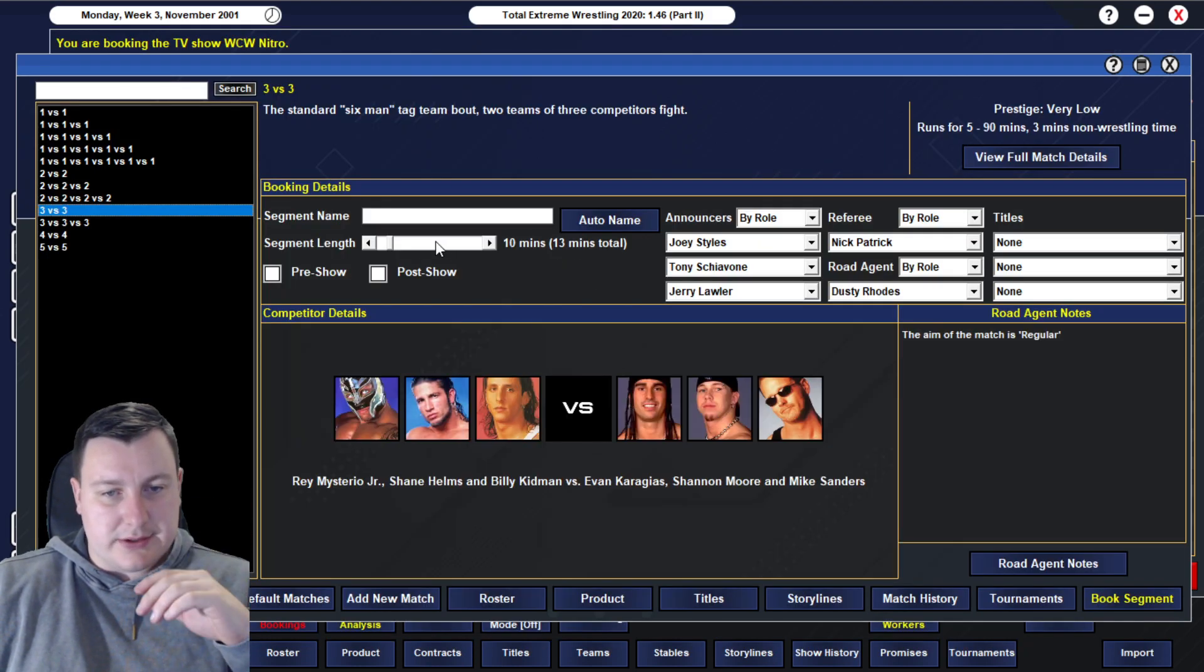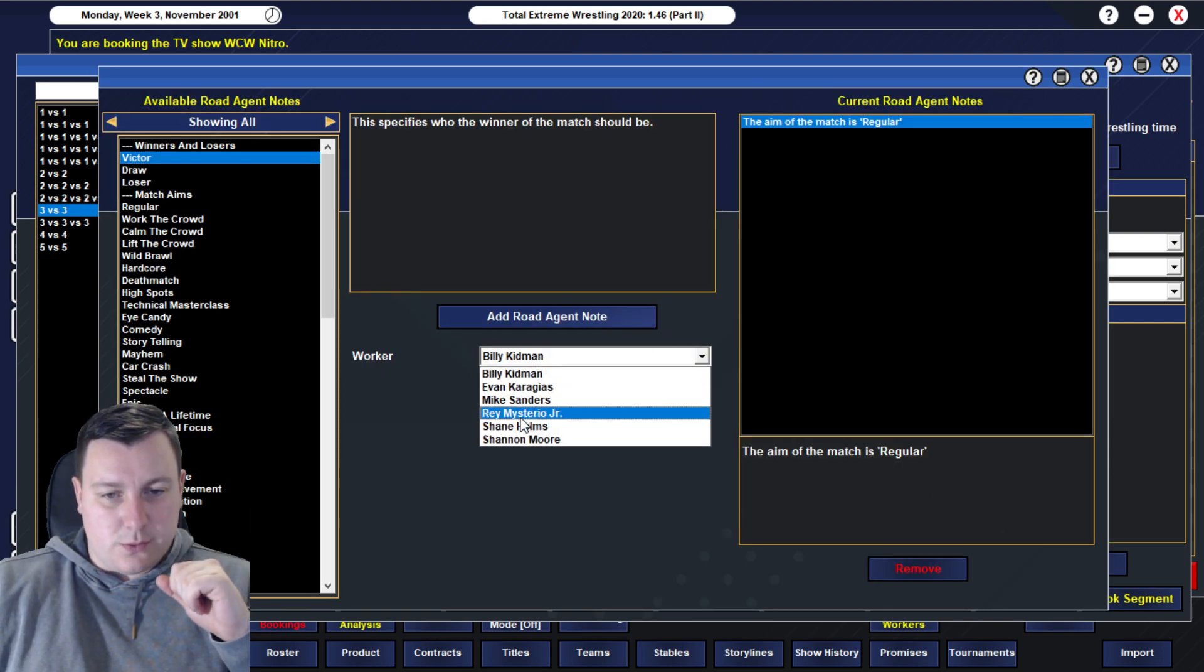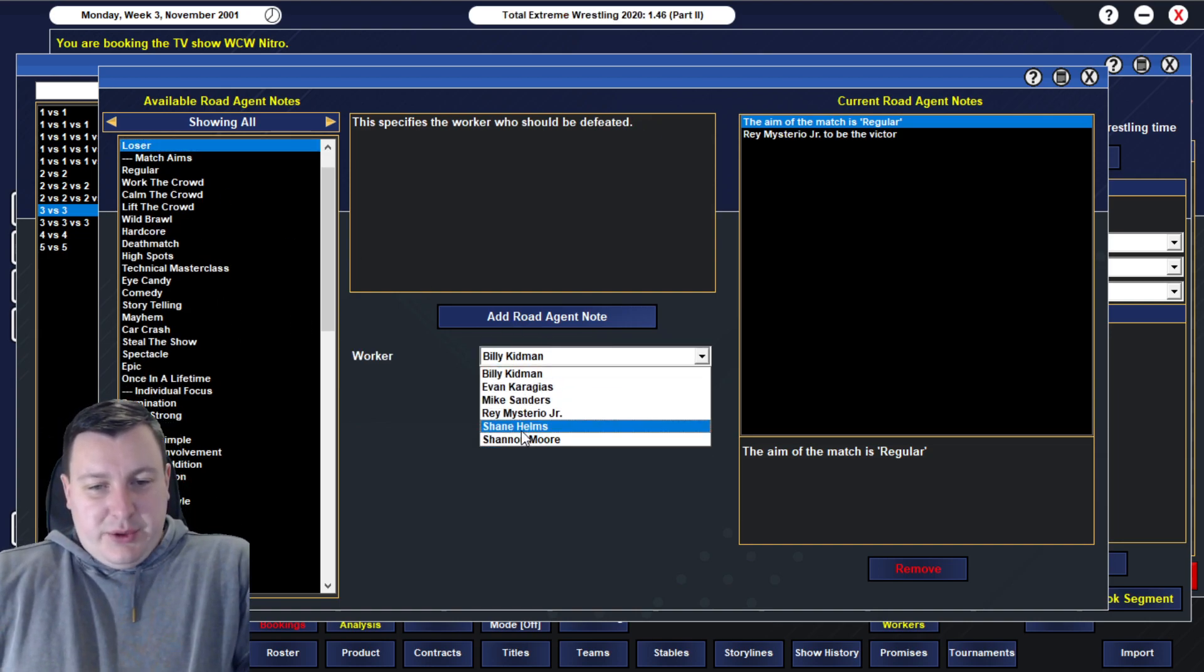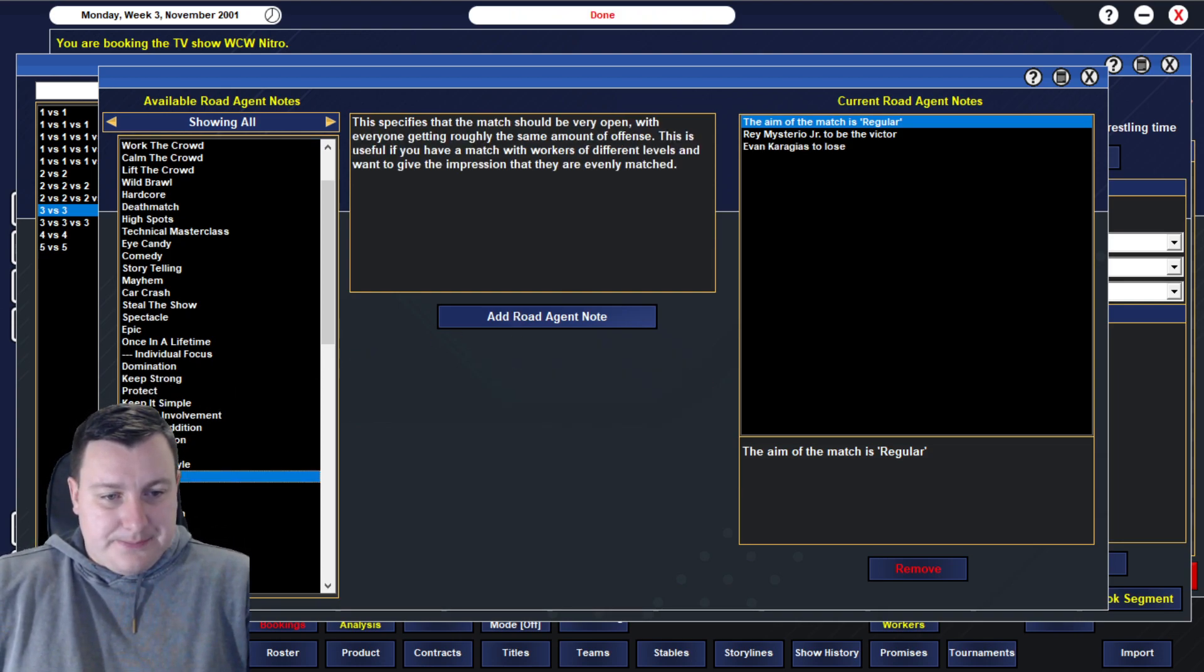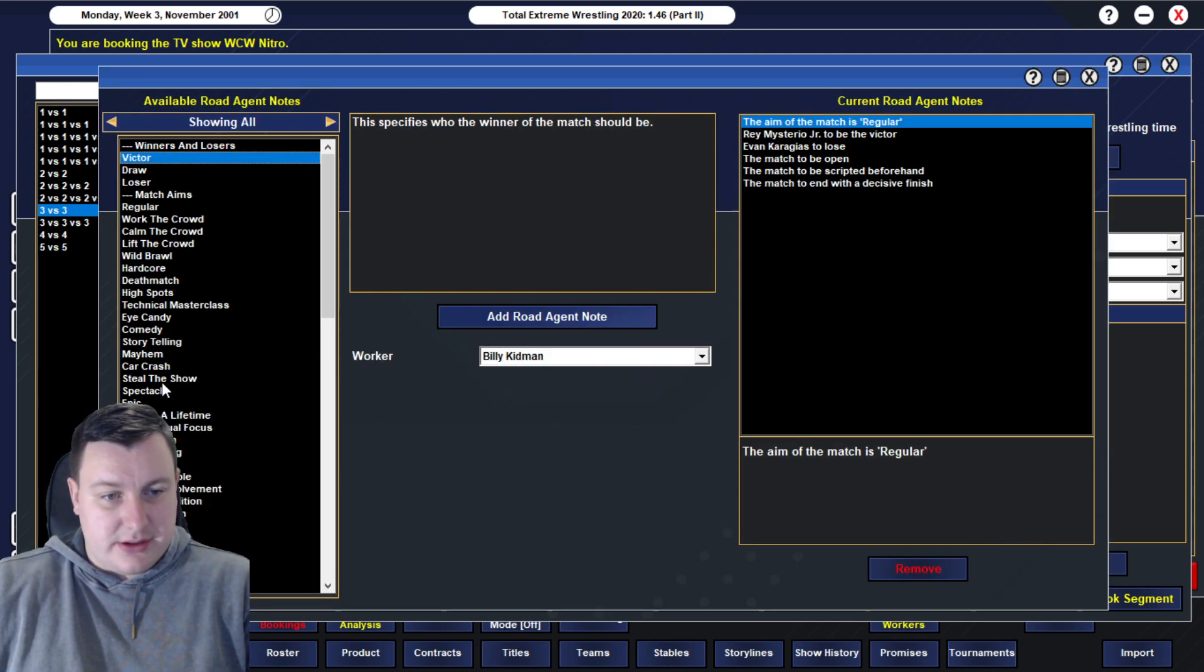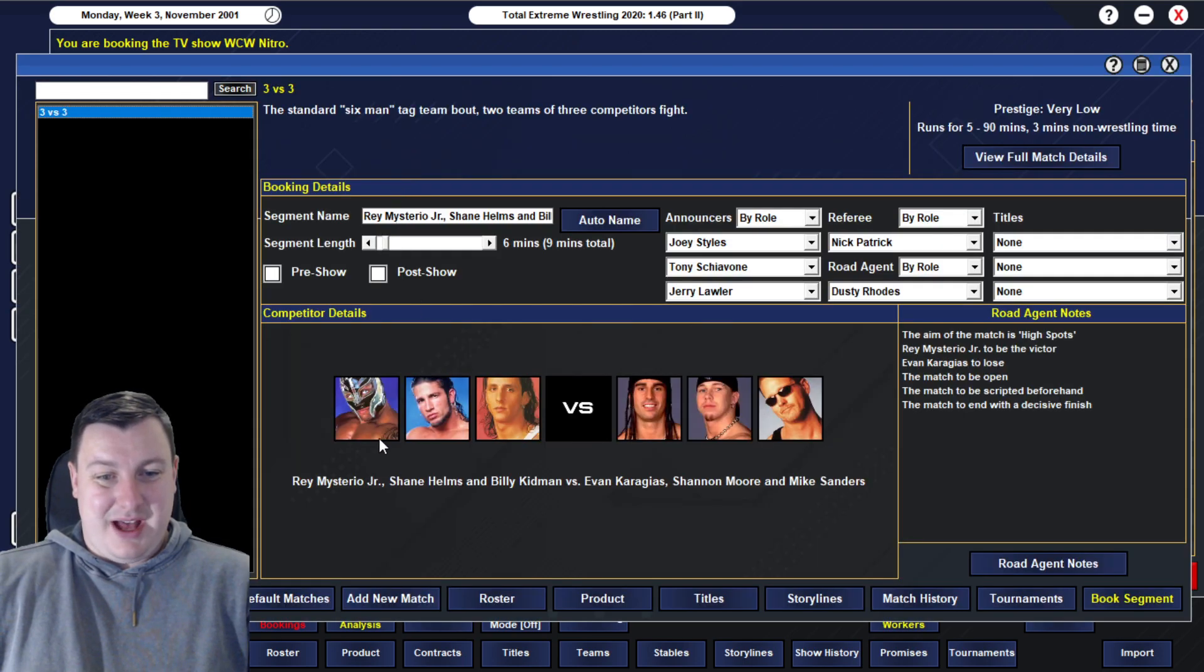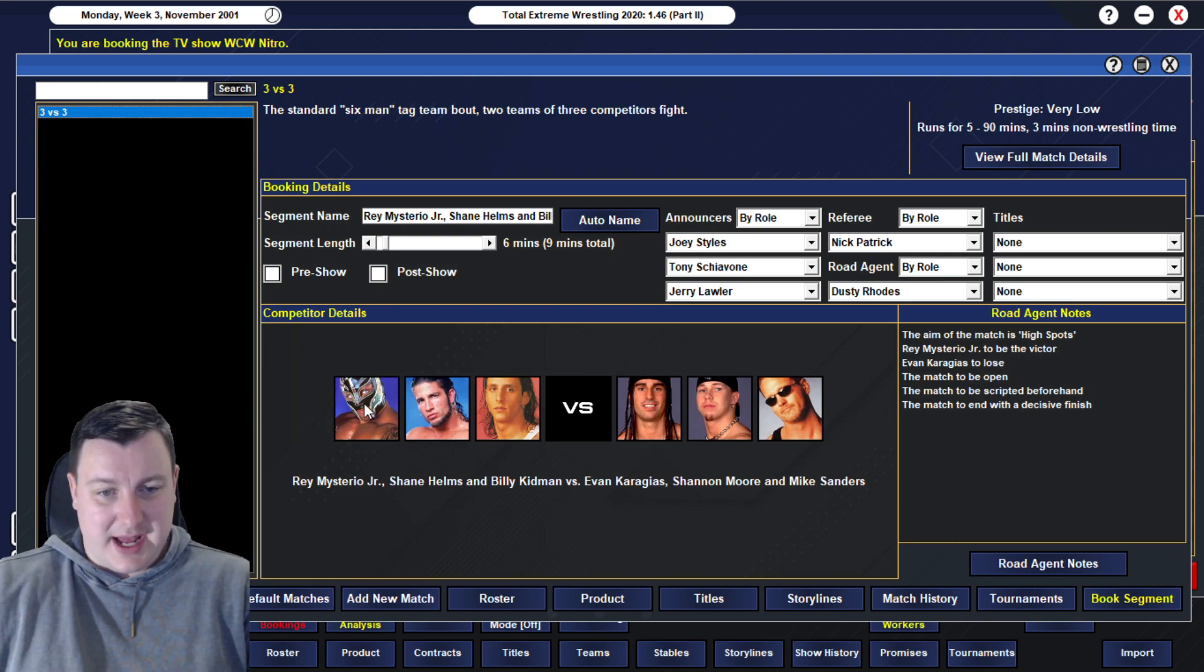We'll just have a Dusty angle going into it. Entertainment, entertainment. Bang, bang. Yeah, we'll unscript them. There's less chance of an issue happening. I then want to do a six man tag, and I'm going to have a six man tag cruiserweight match. We're going to have Rey Mysterio teaming up with Shane Helms and Billy Kidman. They're going to be taken on a heel team. We'll go three counts and probably Sanders.